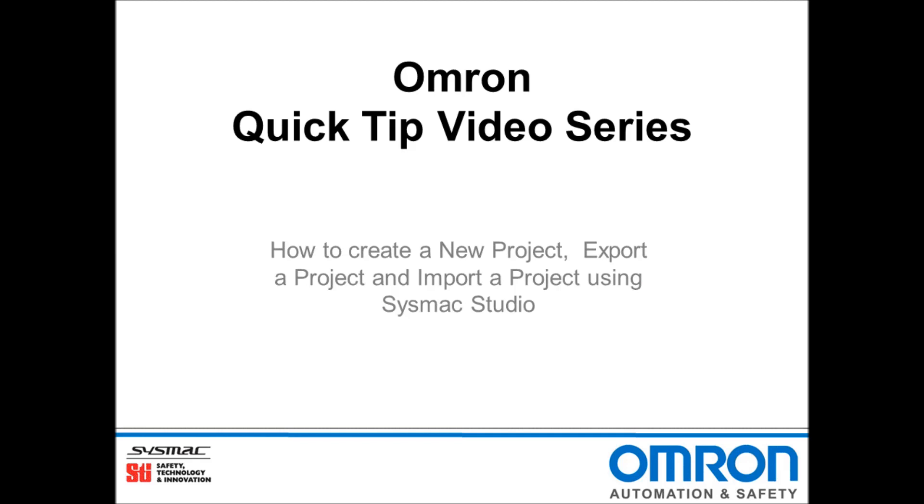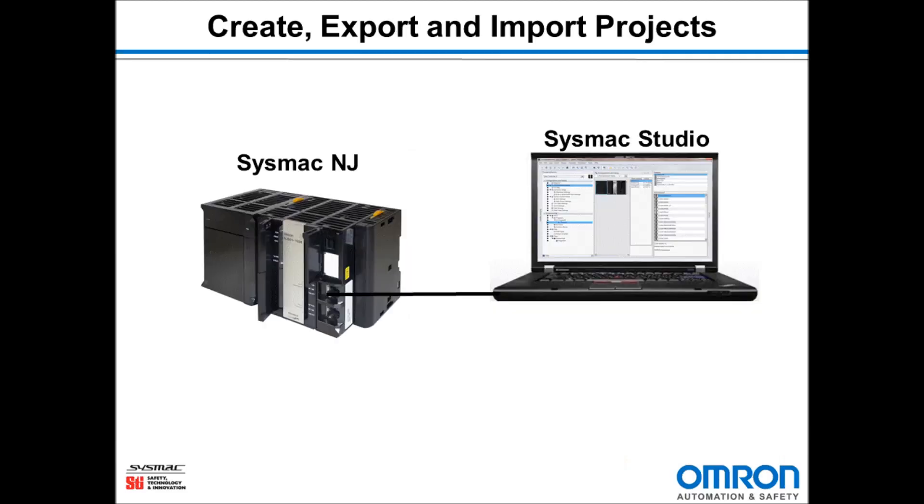Hello and welcome to Omron's quick tip video series. I will demonstrate how to create a project, export a project, and import a project using Sysmac Studio.